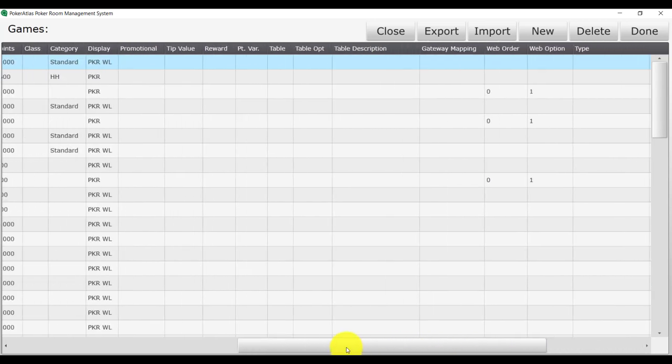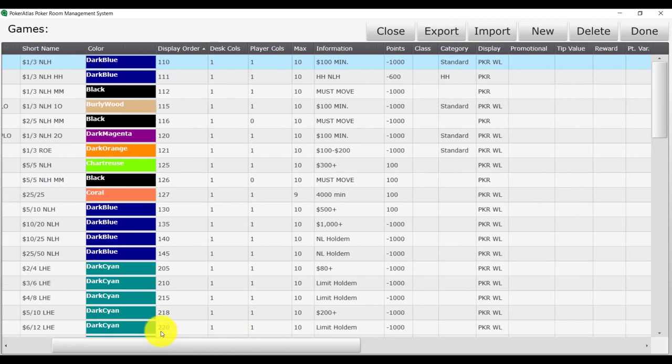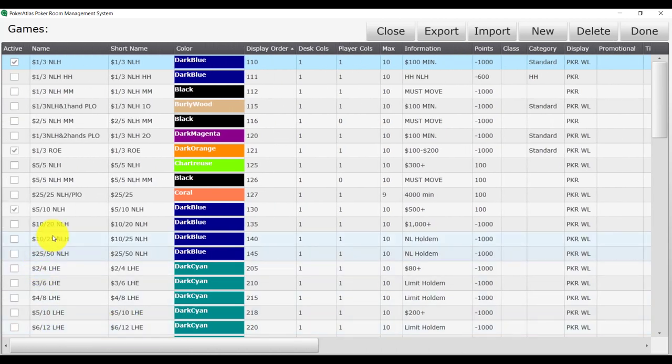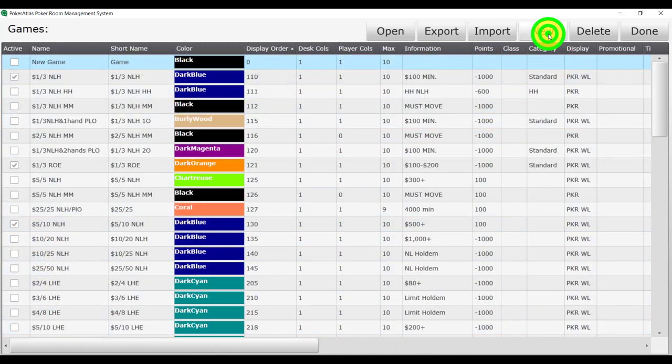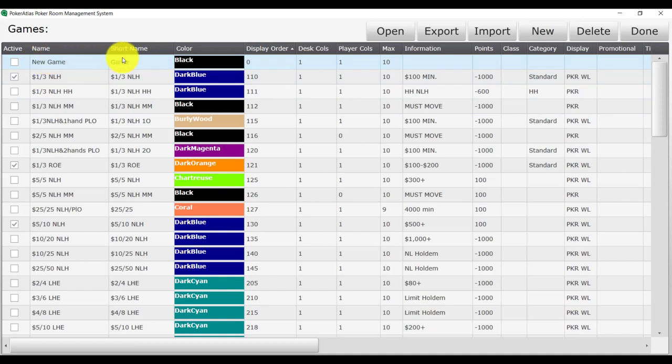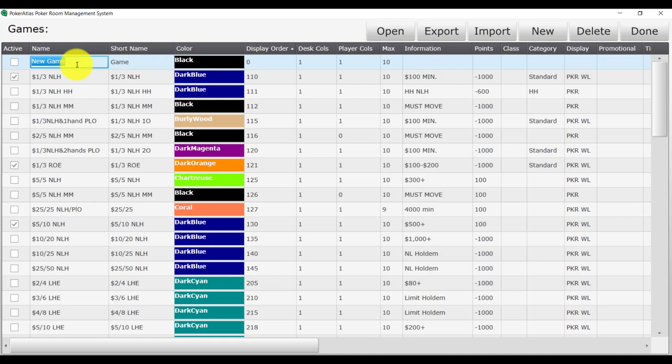To create a new game, we recommend following the template the default games have given you. Let's try this now. Click new at the top of the screen and you will see a new game appear at the top of the list. Let's make a 1-2 No Limit Hold'em game.